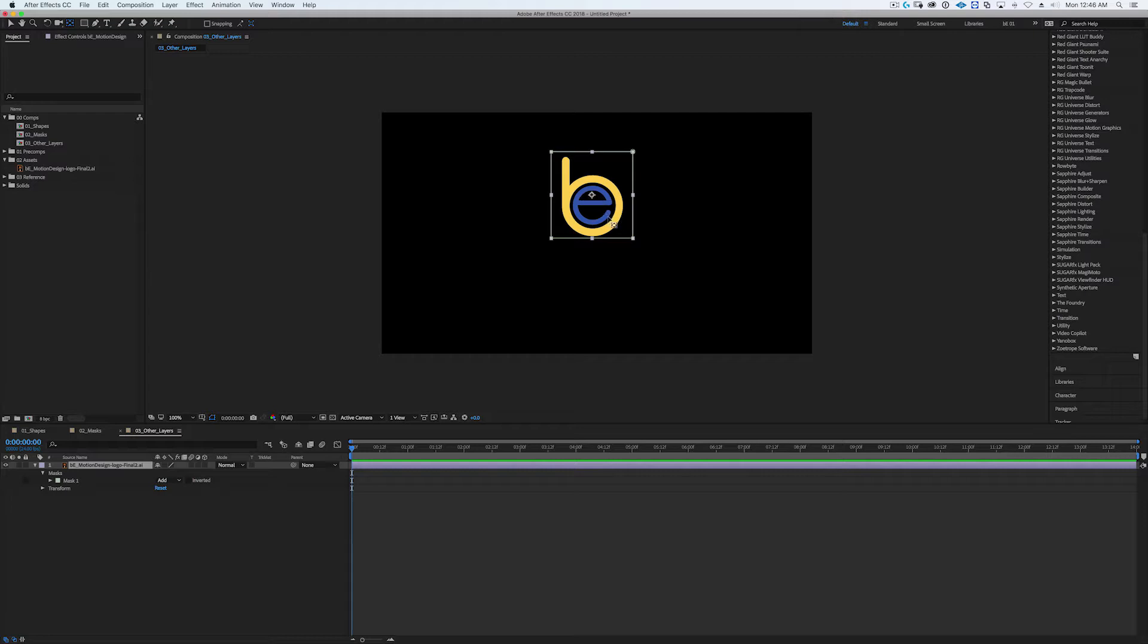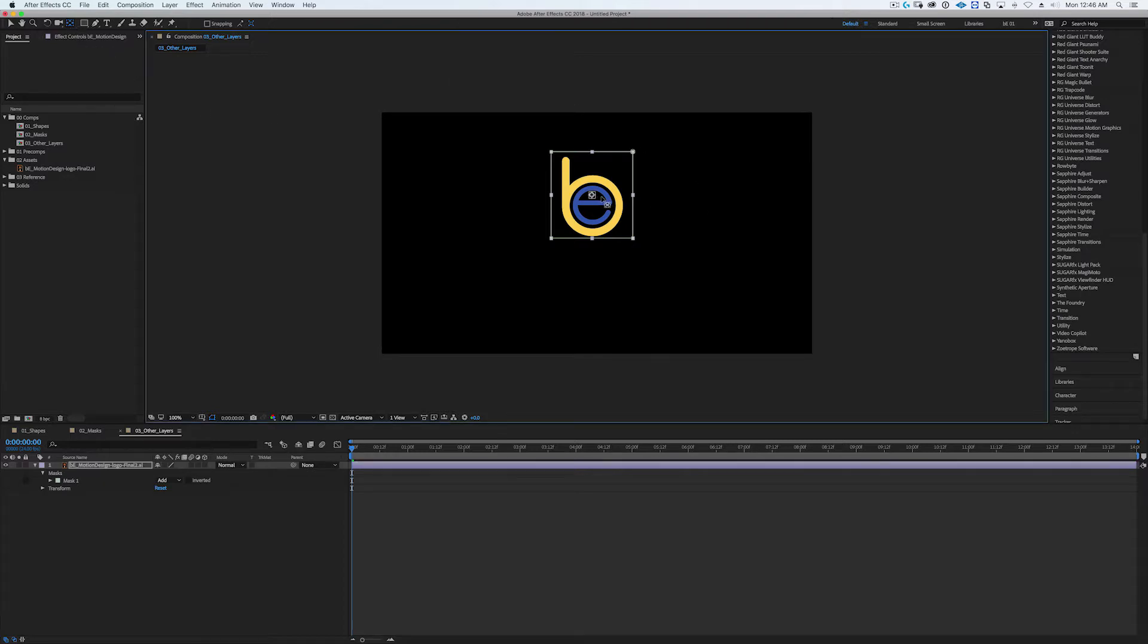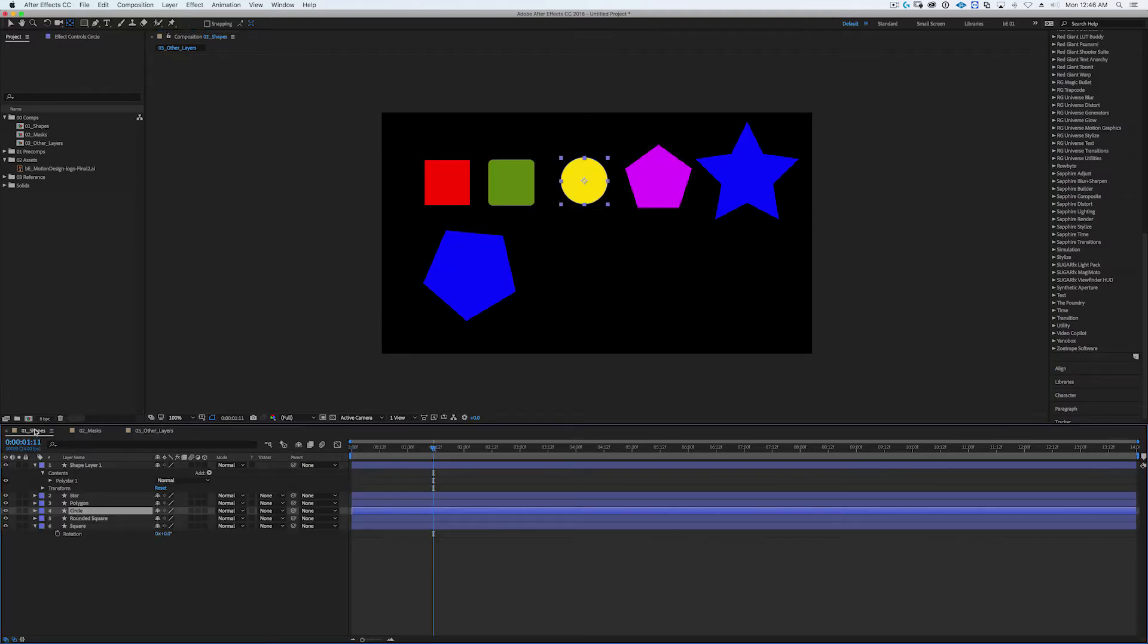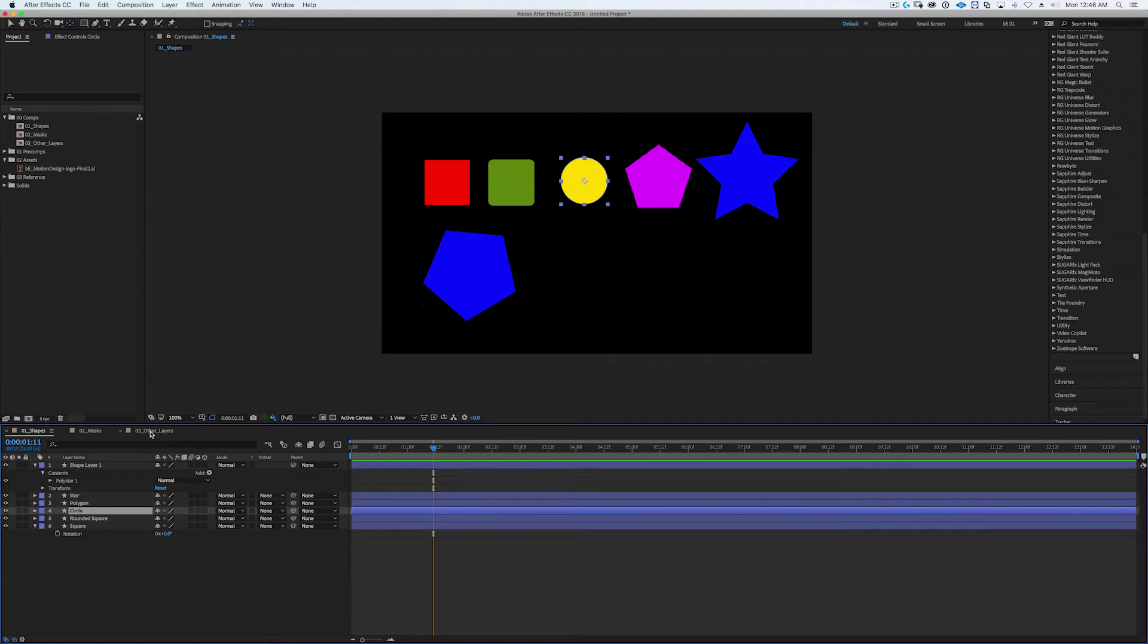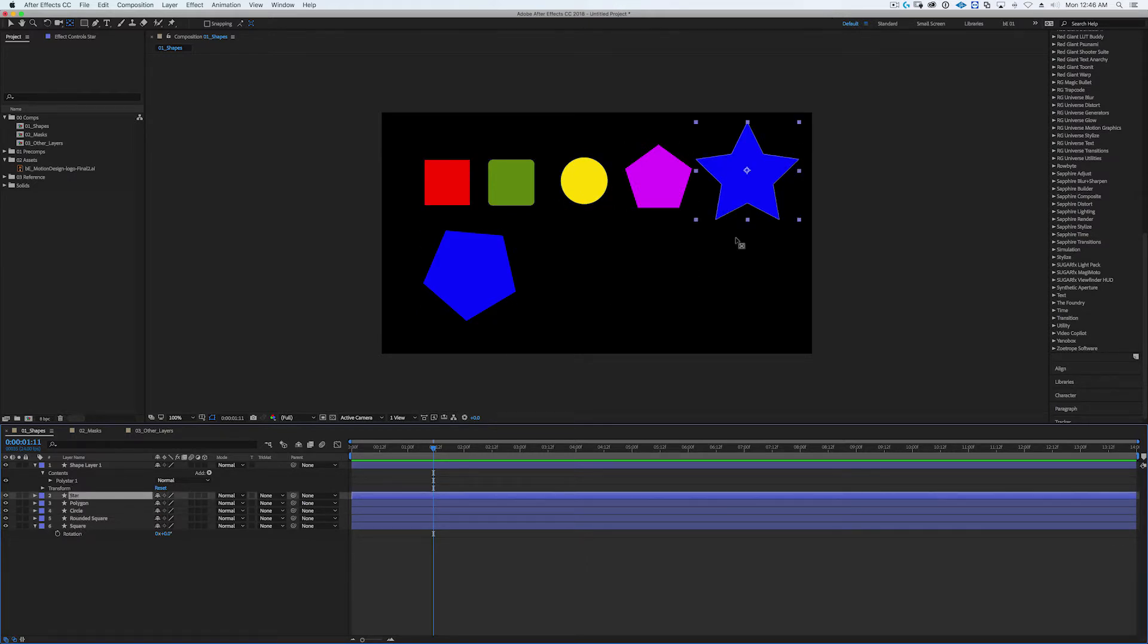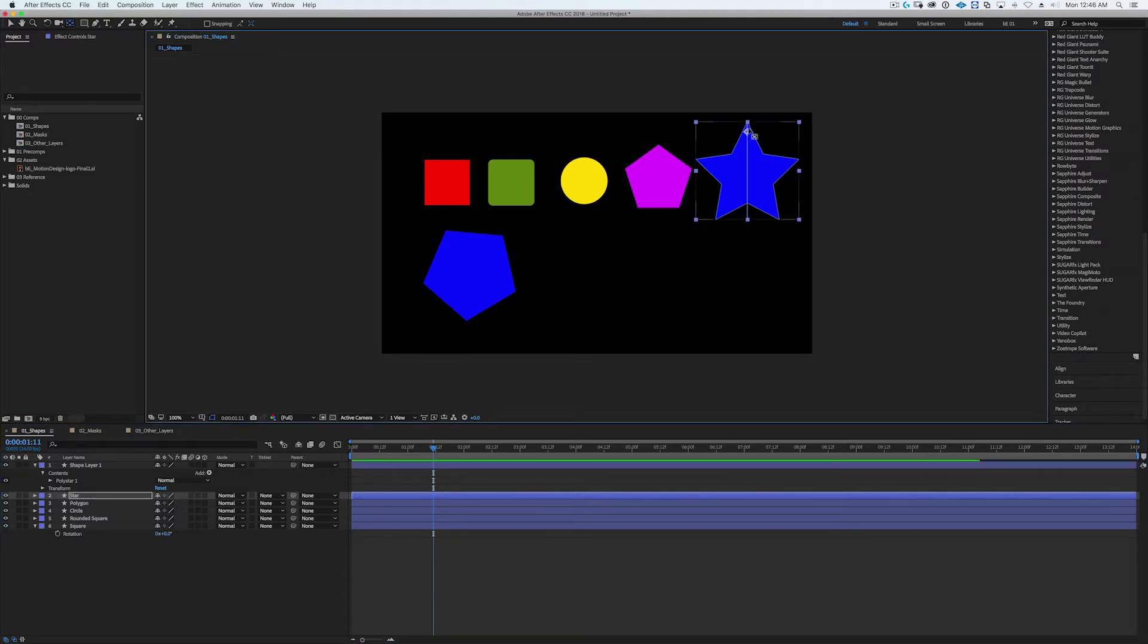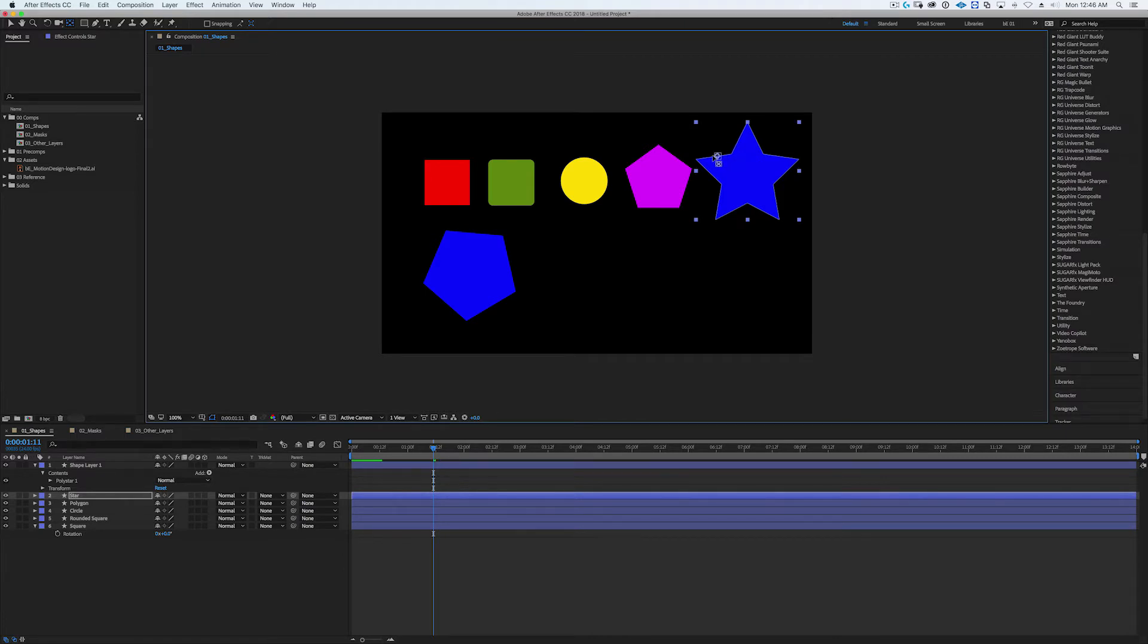Again I can hold down the command key, select the pan behind tool and snap it into all these various different other points, and that's also great as well too. And oh, let me go back to the shape layer, so look at this, watch this.